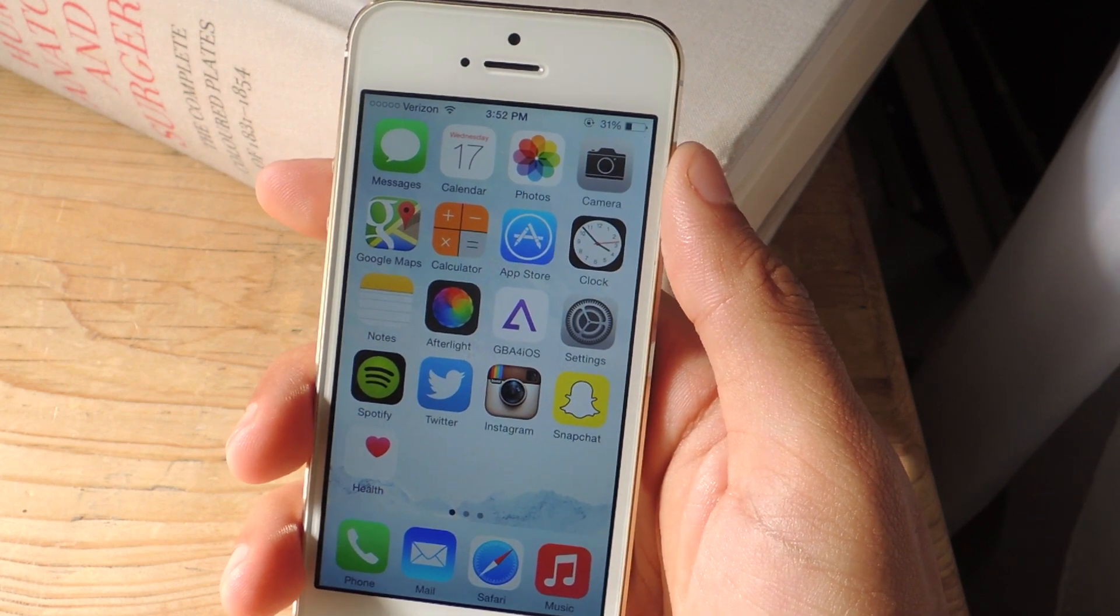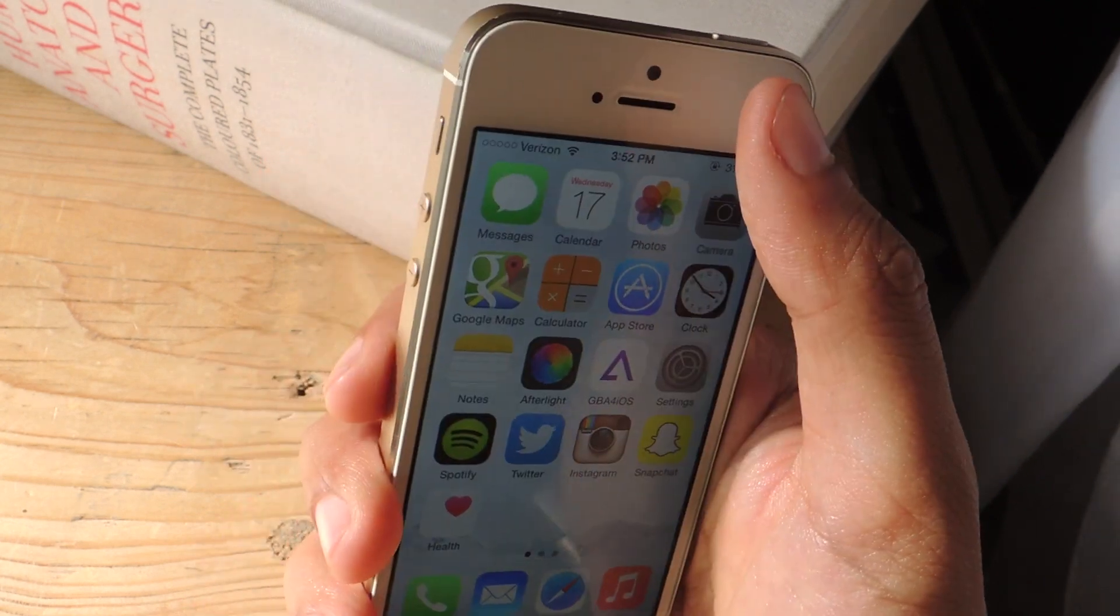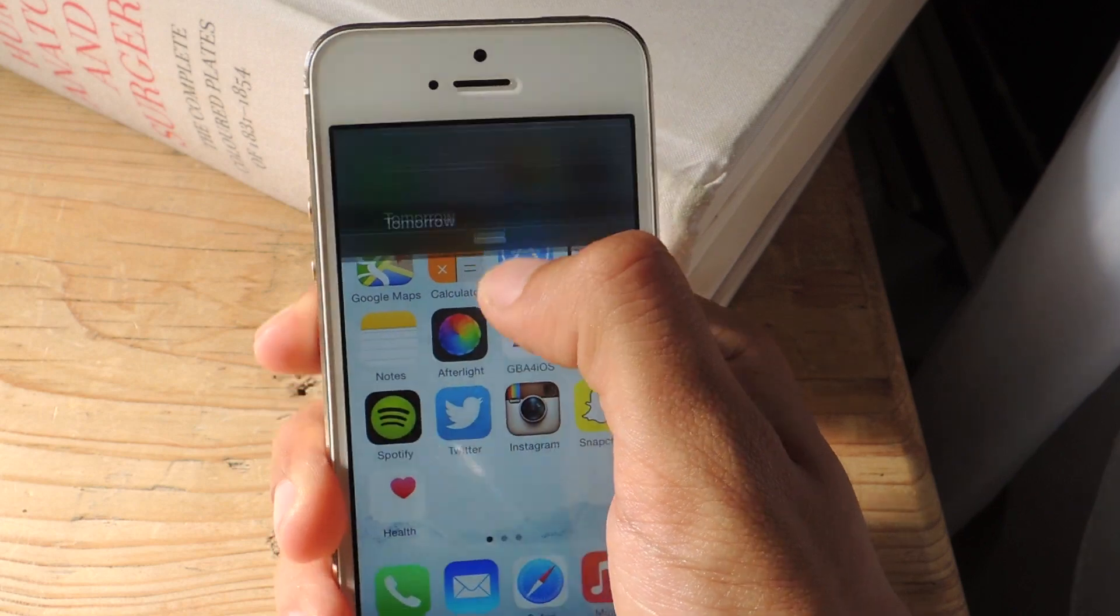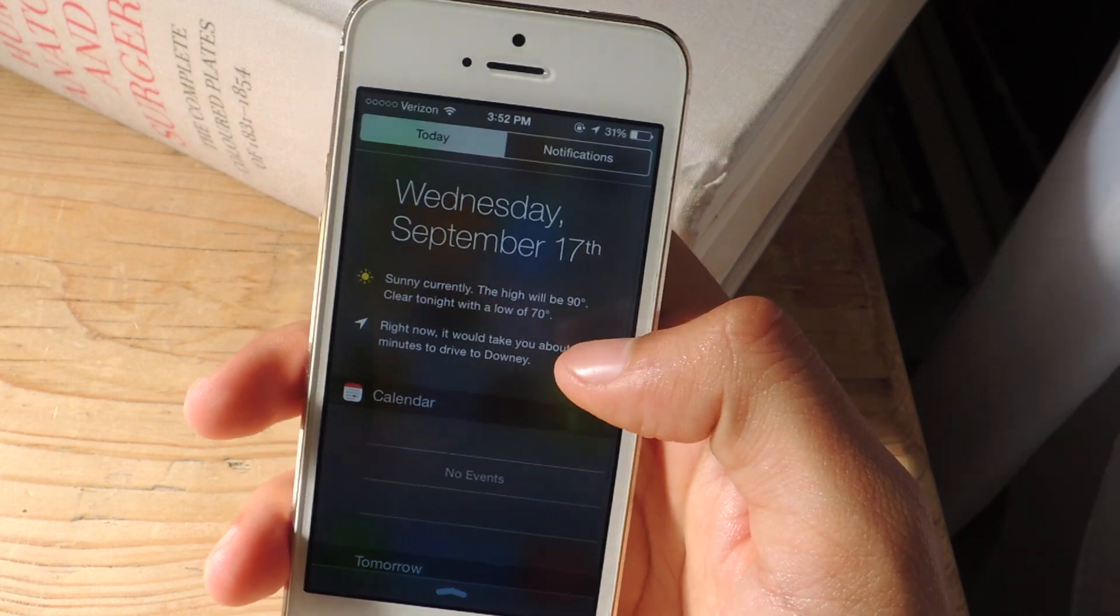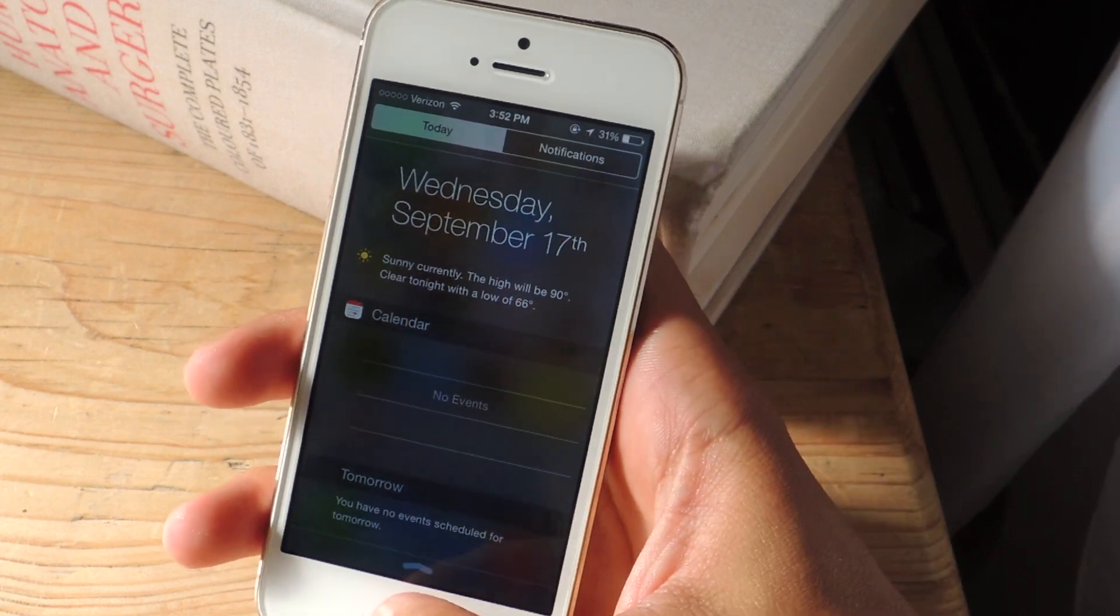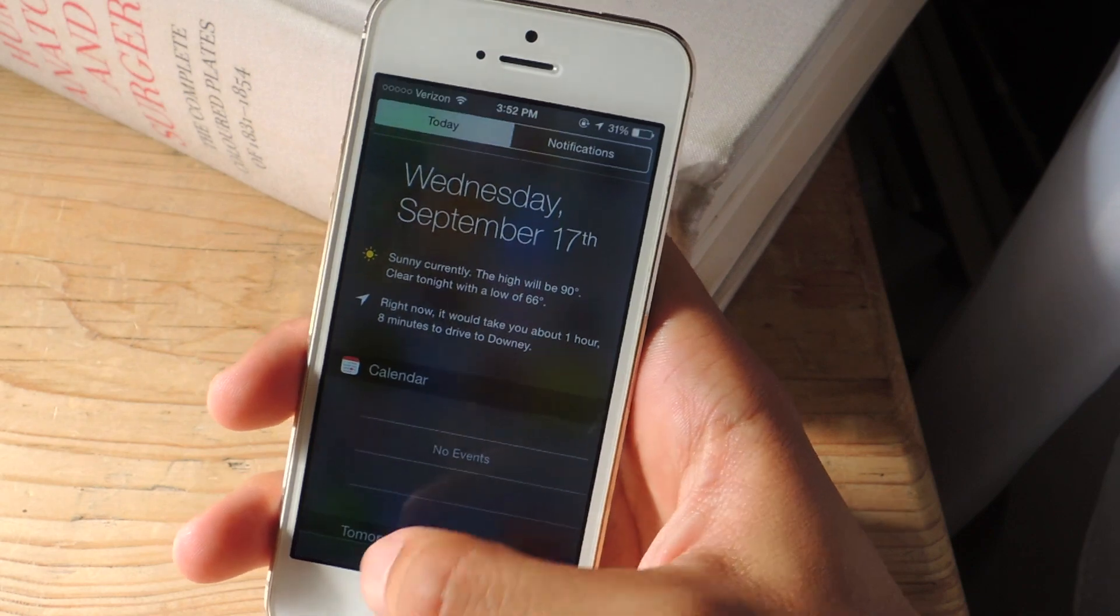So iOS 8 now brings widgets to the notification center. If I swipe down from the top, this is the notification center. And so I'm going to show you guys how to add widgets.